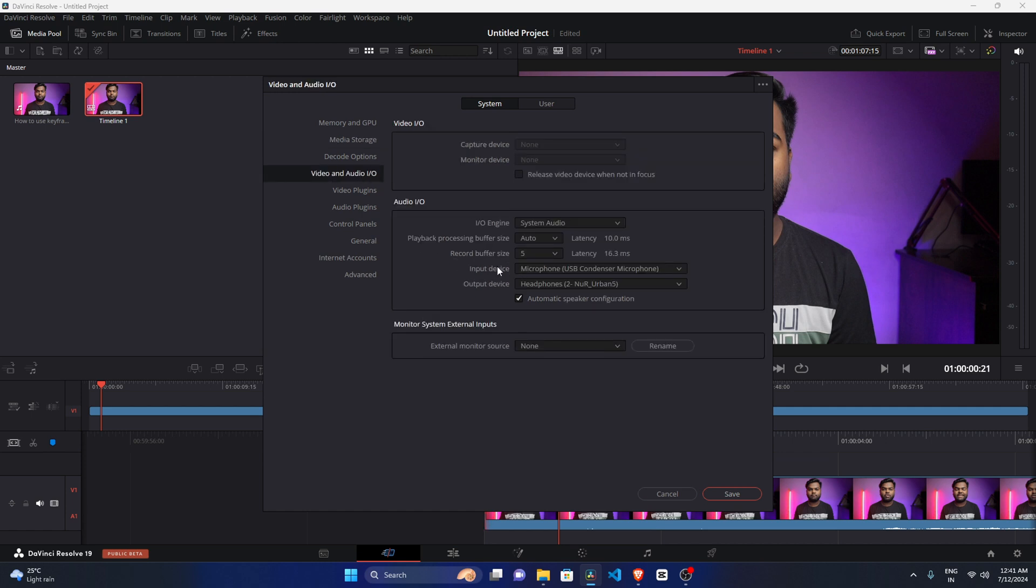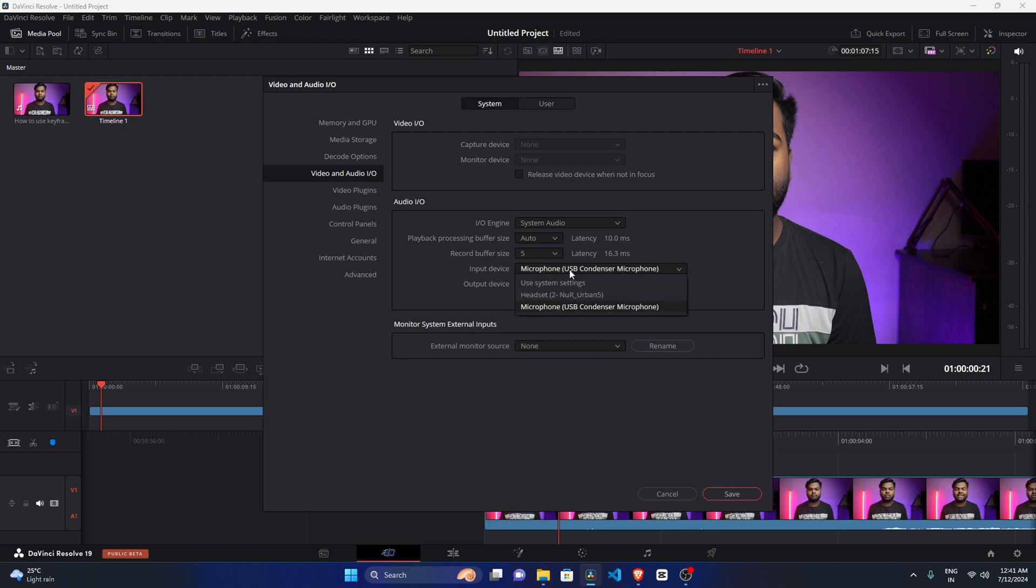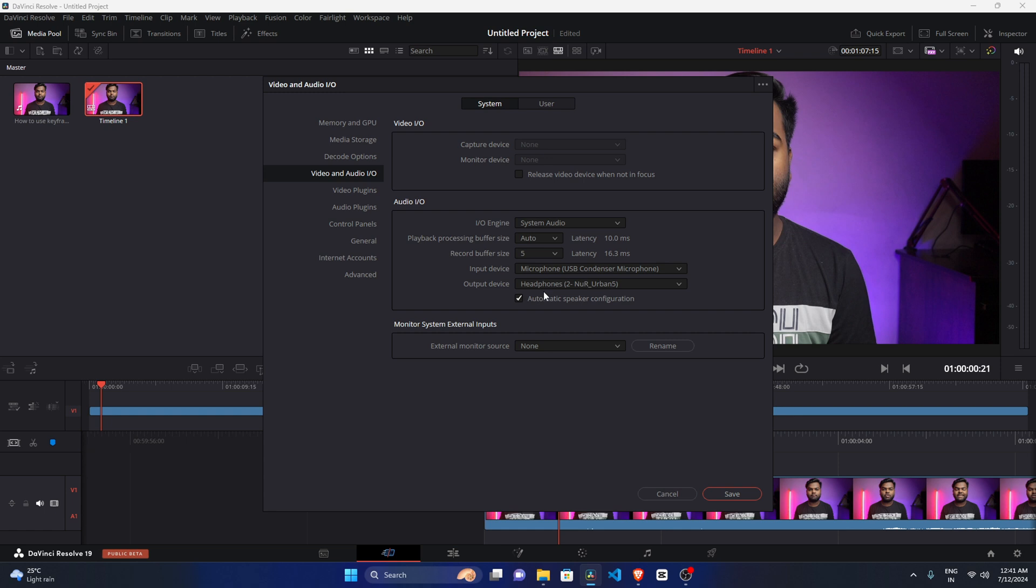After coming here, as you guys can see, the first one is input device. Not output device - the first one is input device, because in the starting days I have also confused here. So first one is input device, so I have selected my microphone. And second one is output device where you can hear your audio. As you guys can see here, currently my earphone is connected.